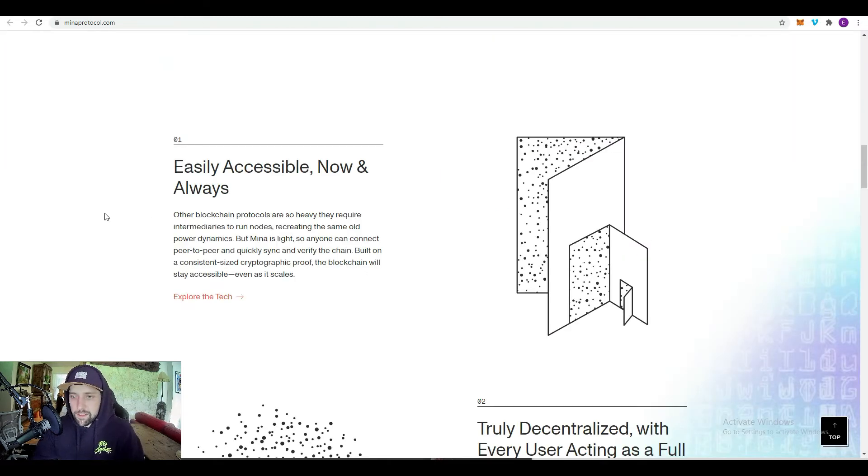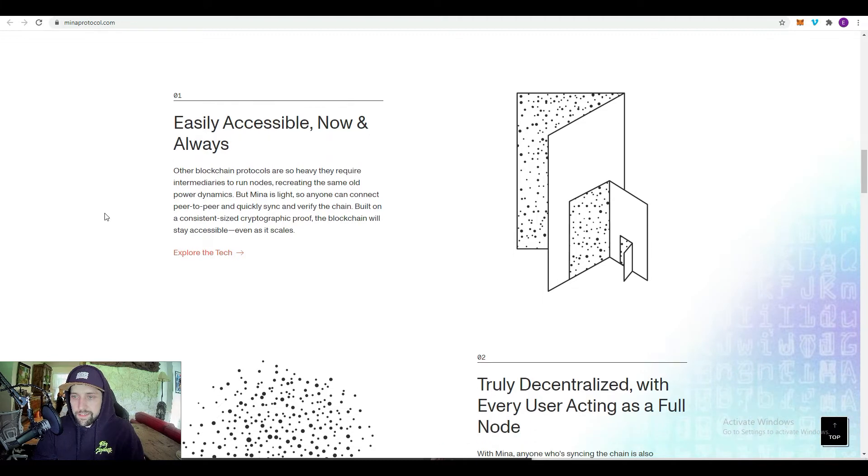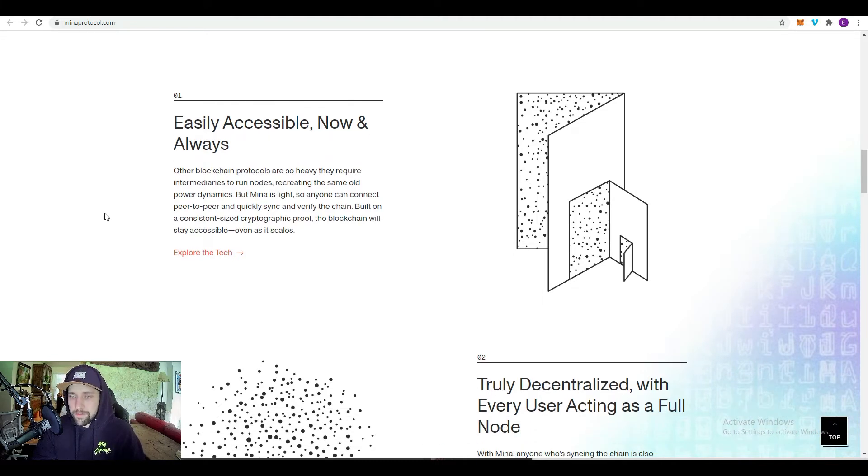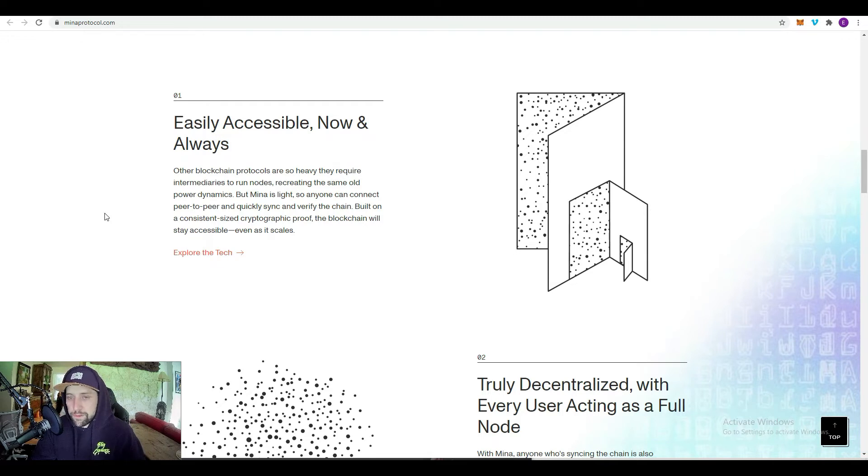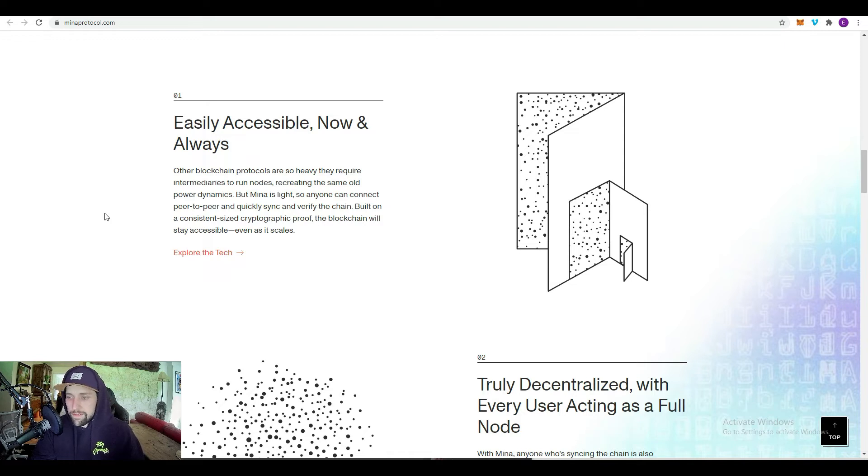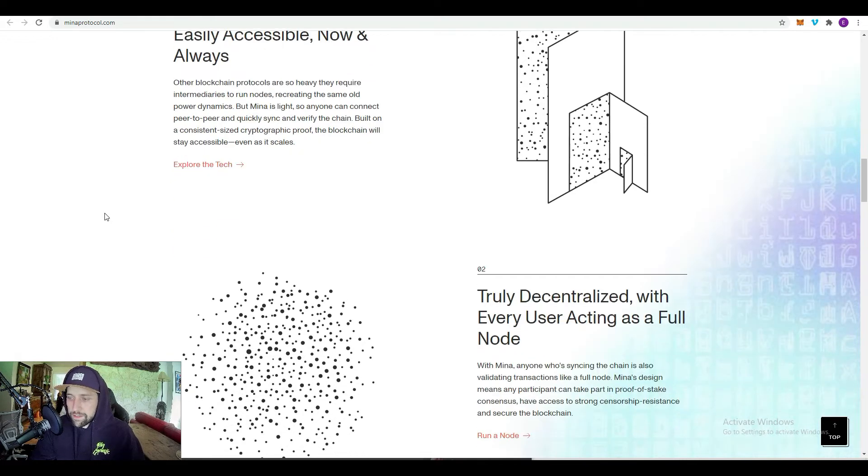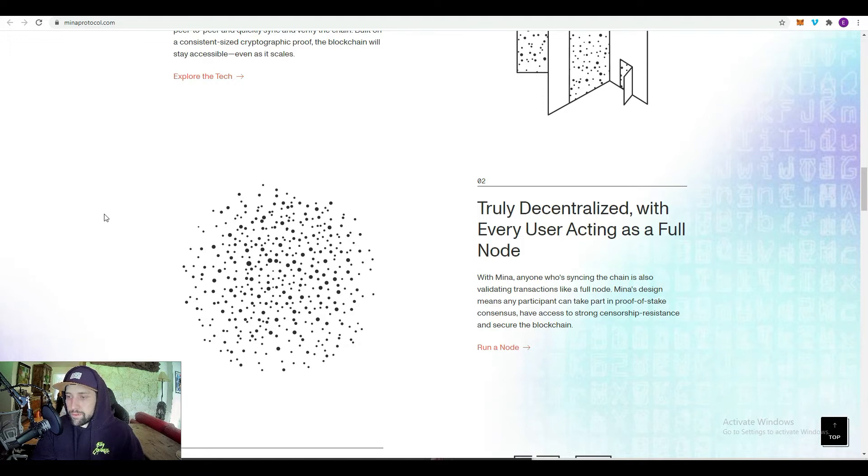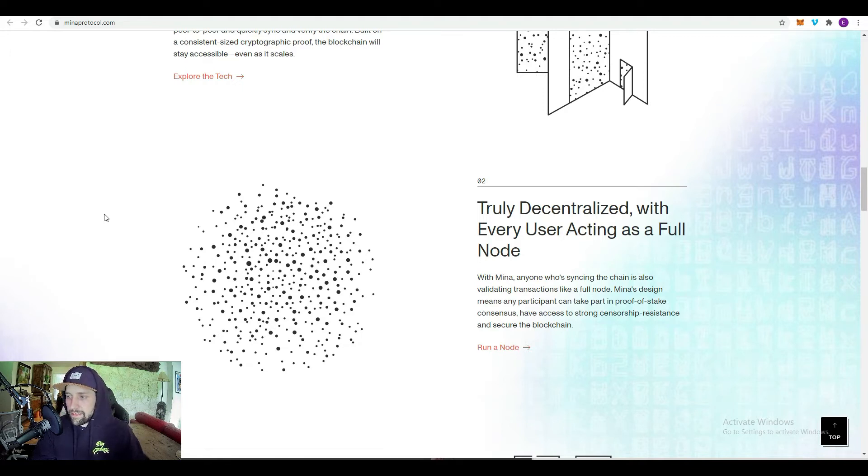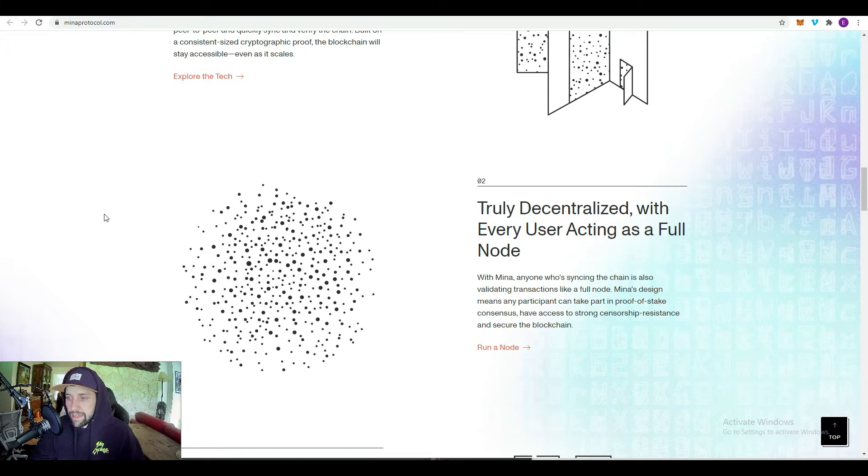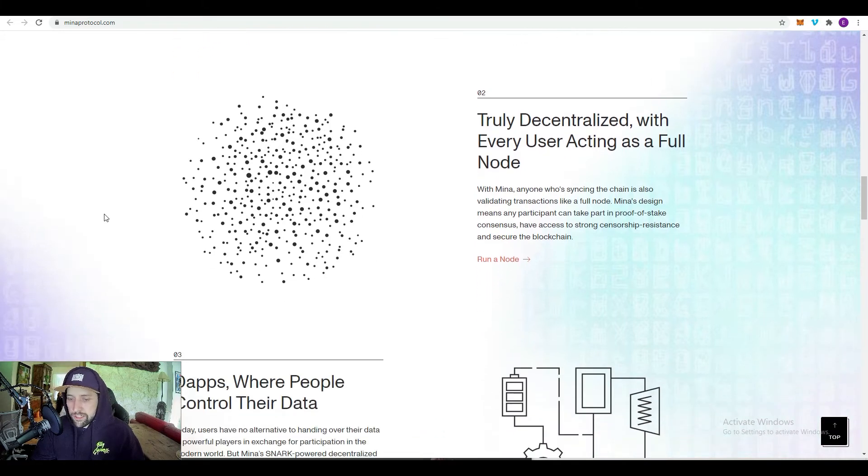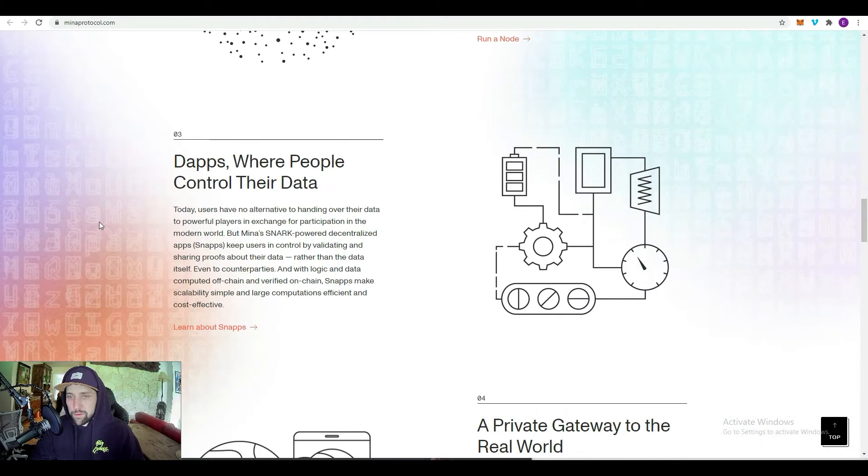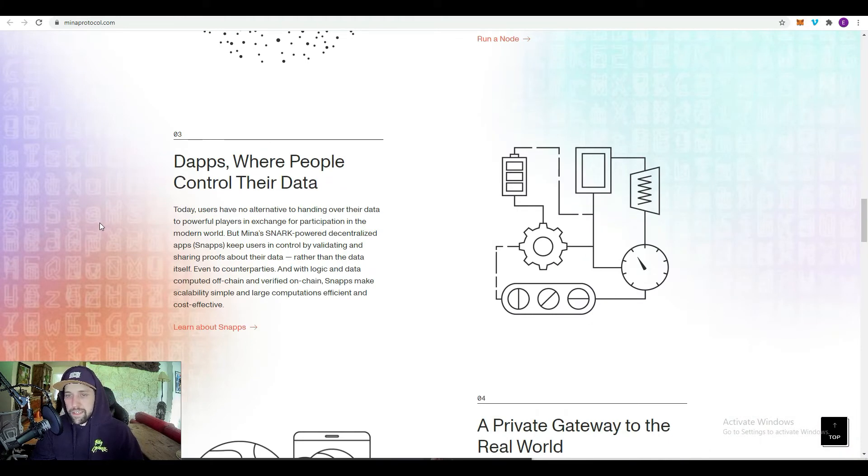Some of the advantages that Mina is going to have: easily accessible now and always. It's so light that anyone can connect peer-to-peer and quickly sync and verify the chain. It's built on a consistent size cryptographic proof that makes sure the blockchain will stay accessible even as it scales. It's truly decentralized with every user acting as a full node, so that means any participant can take part in the proof of stake consensus and have access to strong censorship resistance and secure the blockchain.